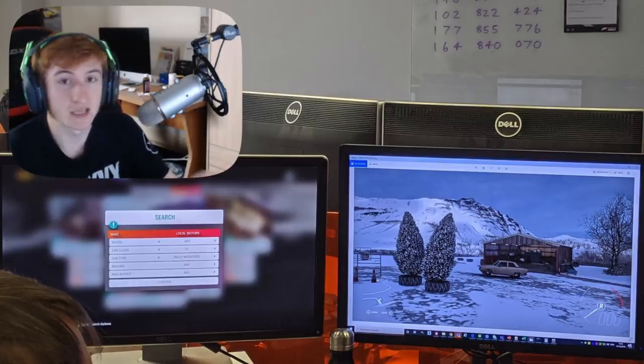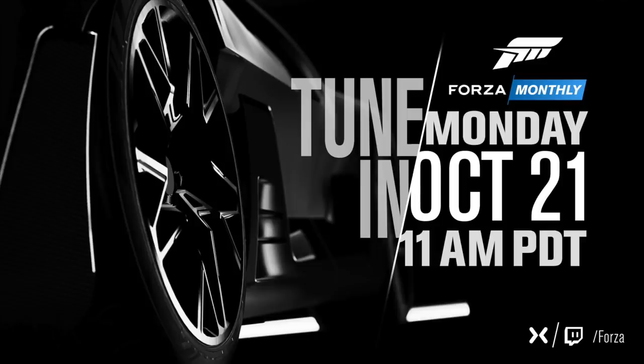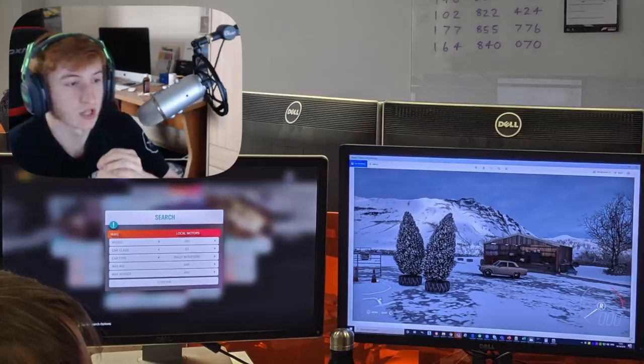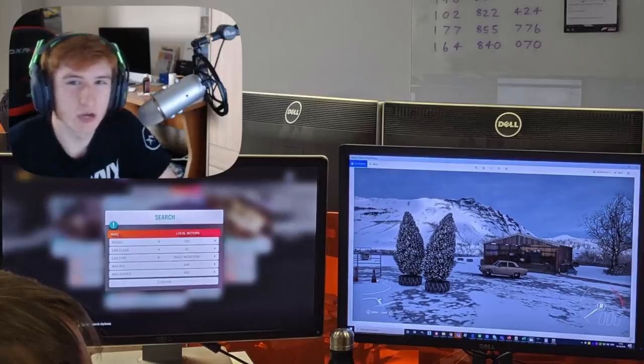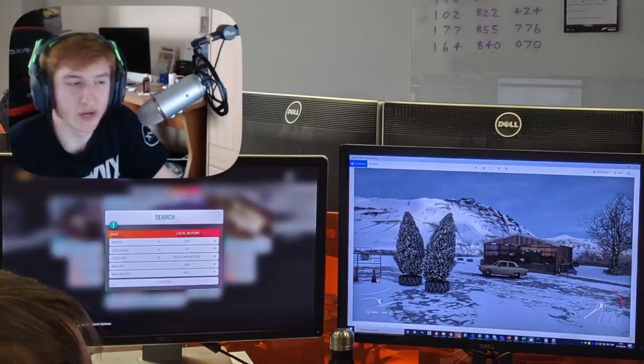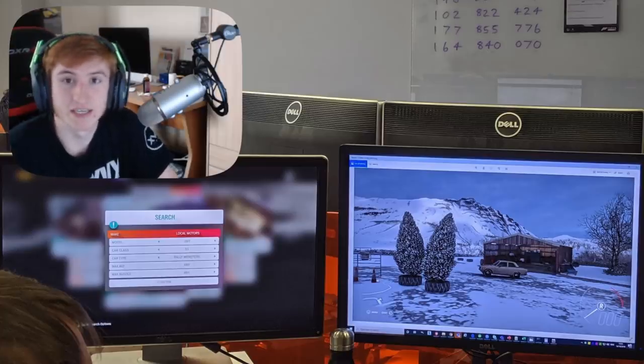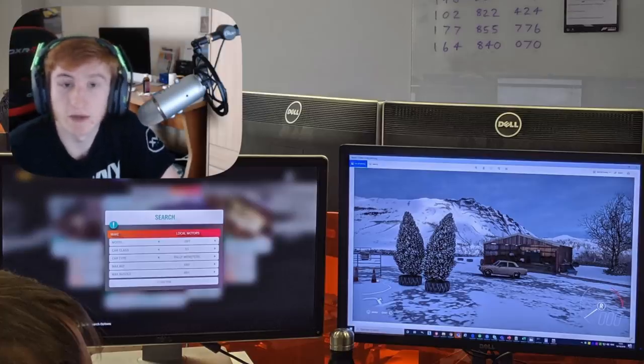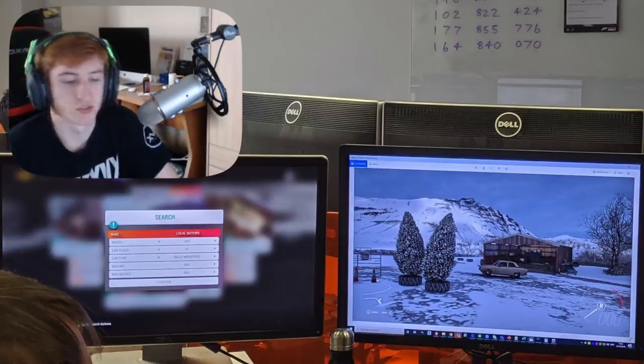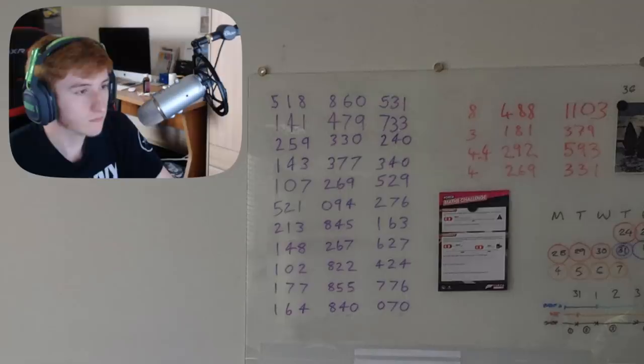Playground Games posted this picture on Twitter, which is very clearly the Bugatti Divo. So I'm not sure if we're really supposed to know this, but we know that the Bugatti Divo, if that's how you pronounce it, is coming to Forza Horizon 4.